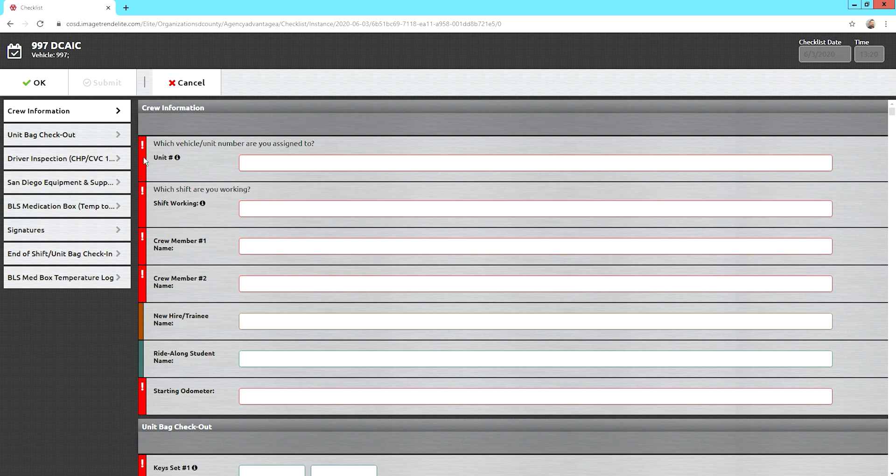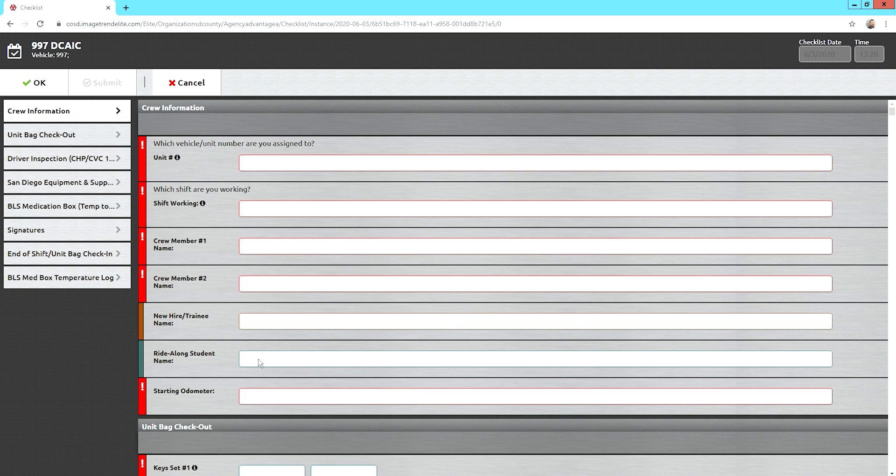Okay, all these that are red are required fields. Maybe you don't have a new hire, maybe you don't have a student, just go ahead and leave that blank.